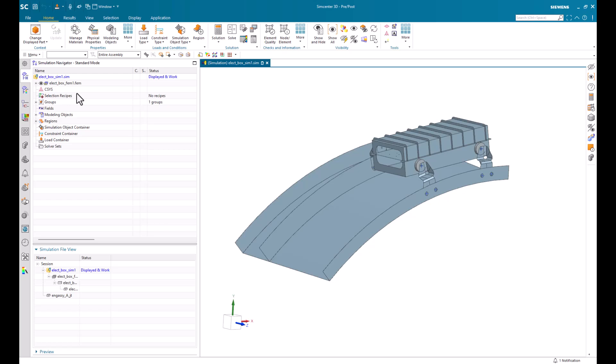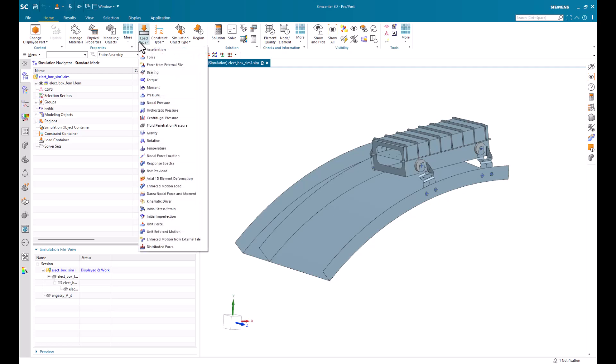Now, depending on the physics of the problem, there are different loads that you can choose from. Here's a list of loads for Simcenter and Nastran structural solution. Some common ones include force, pressure, gravity, and temperature. These can be applied as a scalar value or a table value.